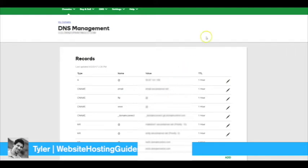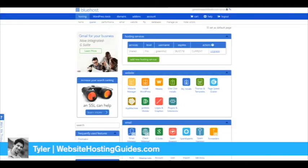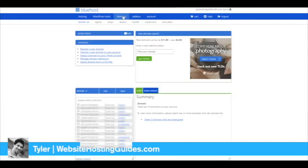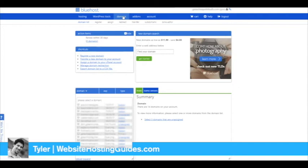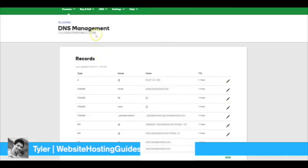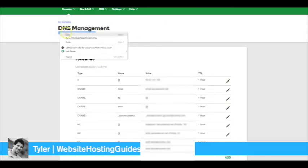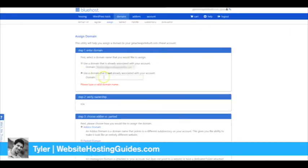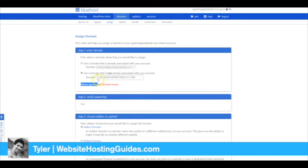Okay, so now we have our GoDaddy domain name pointing to Bluehost. The next thing we need to do is go over to Bluehost and click on Domains. We actually want to add this domain name to Bluehost so that we can set up WordPress or whatever we want to build this site on. We'll go ahead and click Assign a Domain Name to Your cPanel. I'm just grabbing the domain name that we set up. Click Use a Domain Name That's Not Already Registered if you don't have this set up yet and paste it in here.